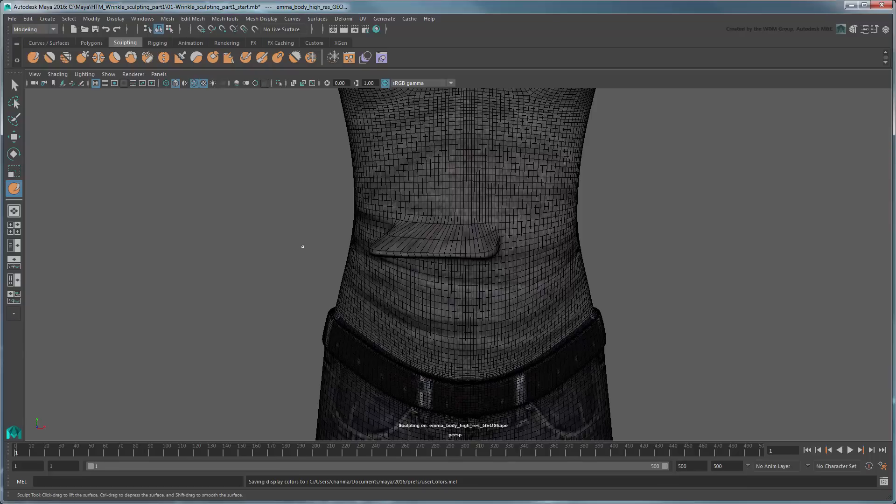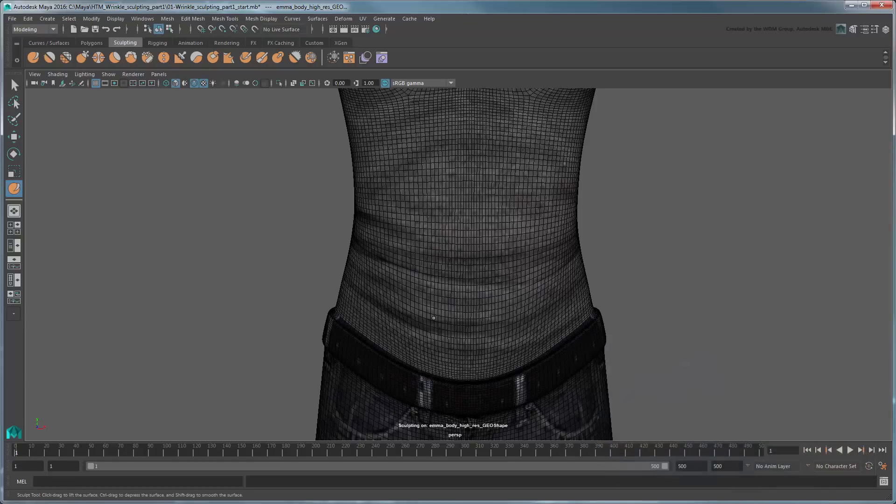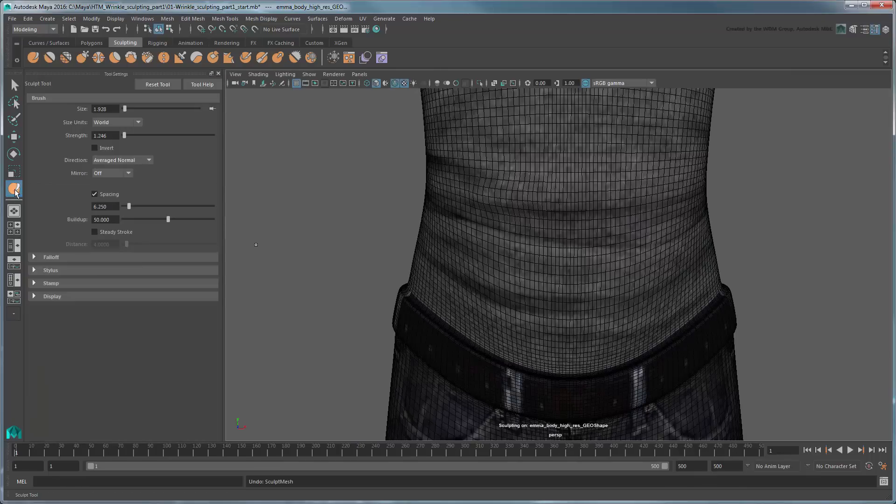The tool is obviously lifting the vertices far too much, so undo the operation. Hold the M key and drag down to reduce the vertical line, representing the strength of the sculpt operation. If you prefer inputting manual values, double-click the icon in the toolbox to open the tool settings.